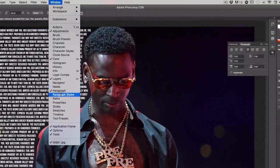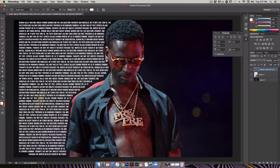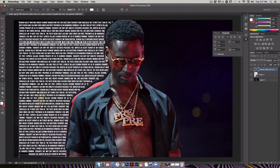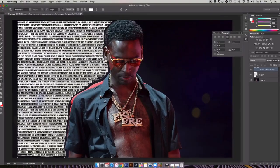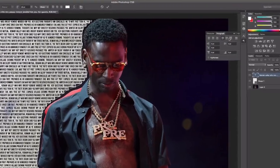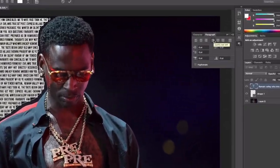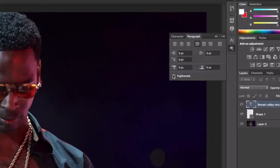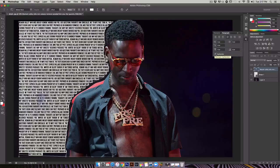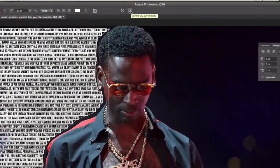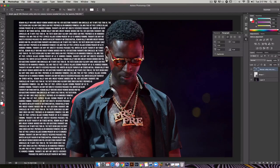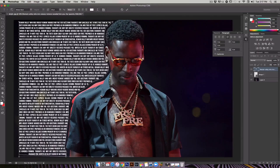Next, go to the Paragraph tab. If you don't see it, go up to Window and check Paragraph. Still under the text tool, hit Command A to select it all, come to Paragraph, and make sure you're set to Justify Last Left. If Hyphenate is checked, uncheck that. I'm also going to delete the last line — I don't like the way it looks.